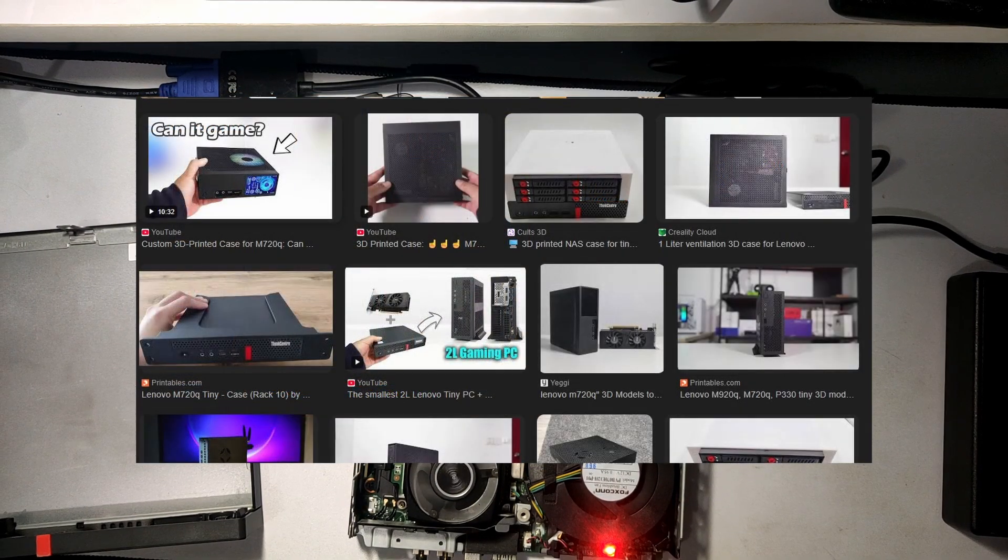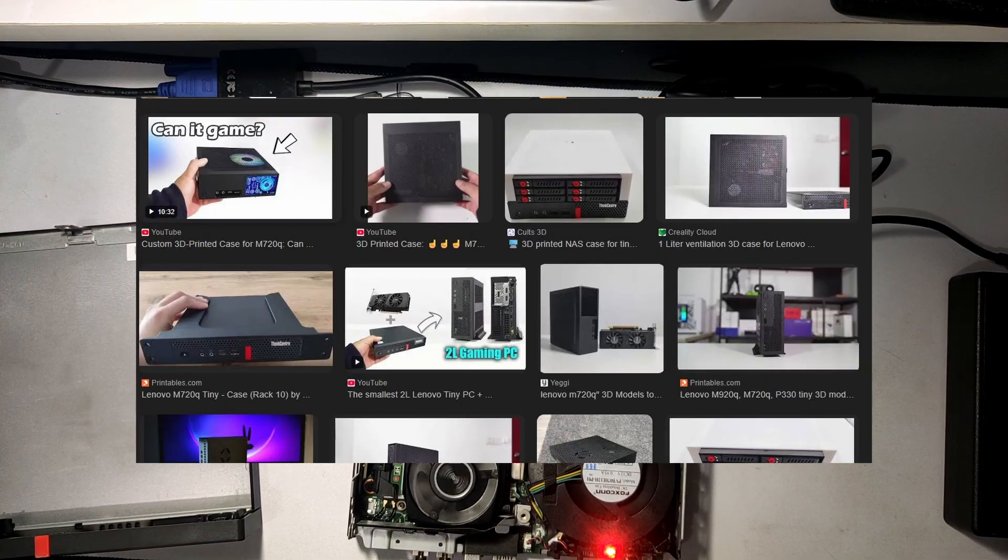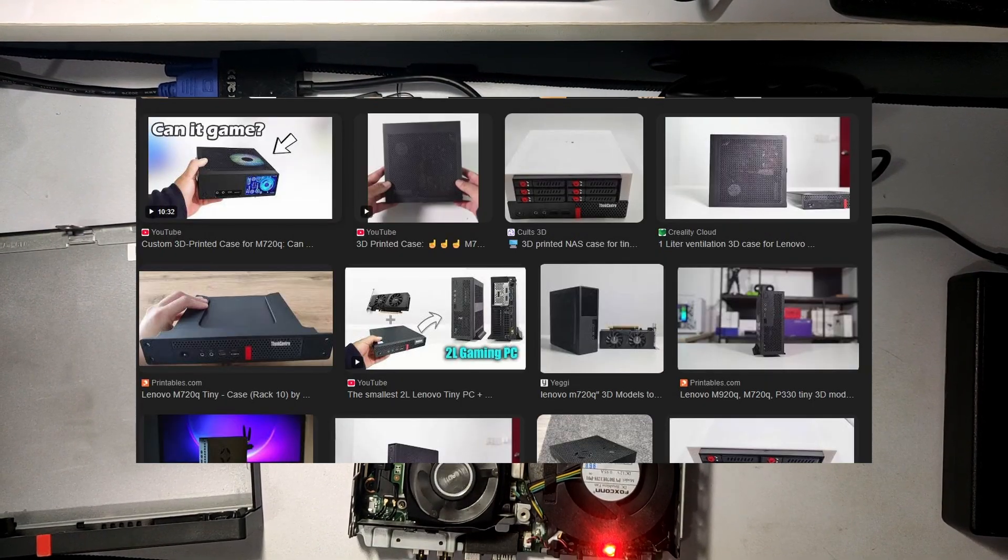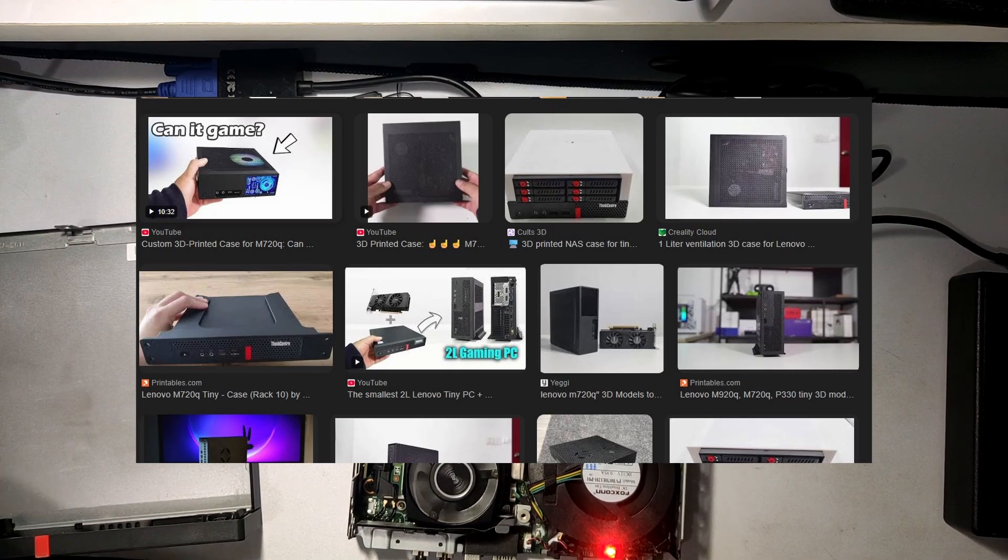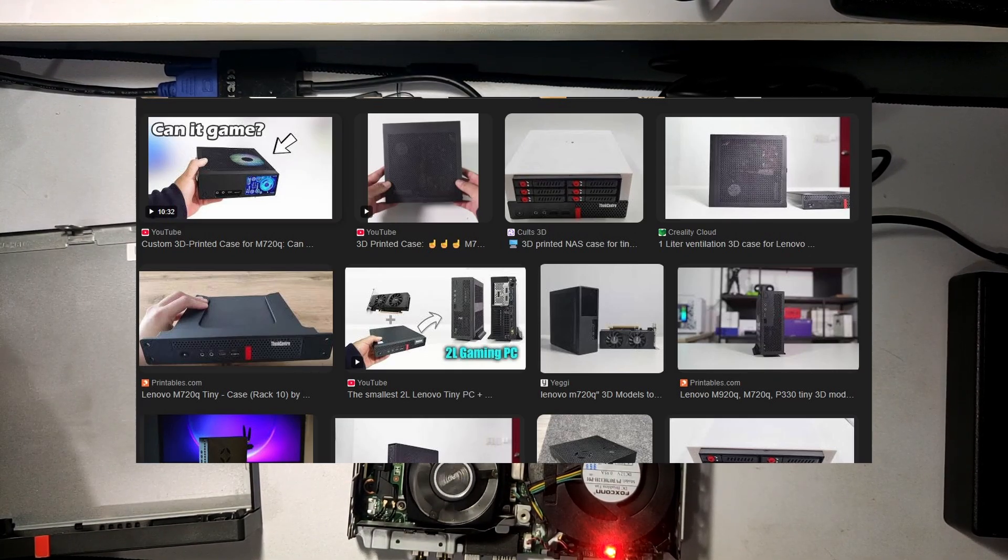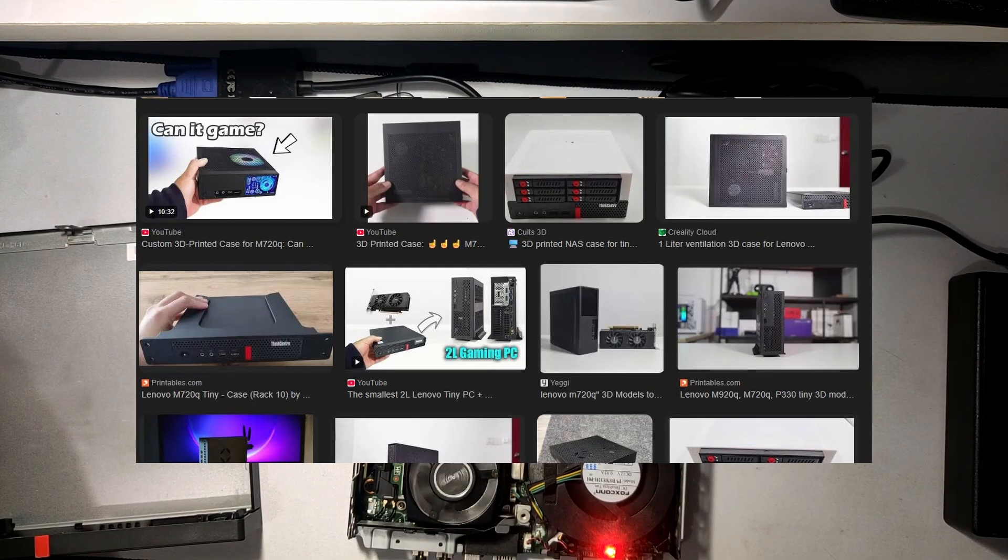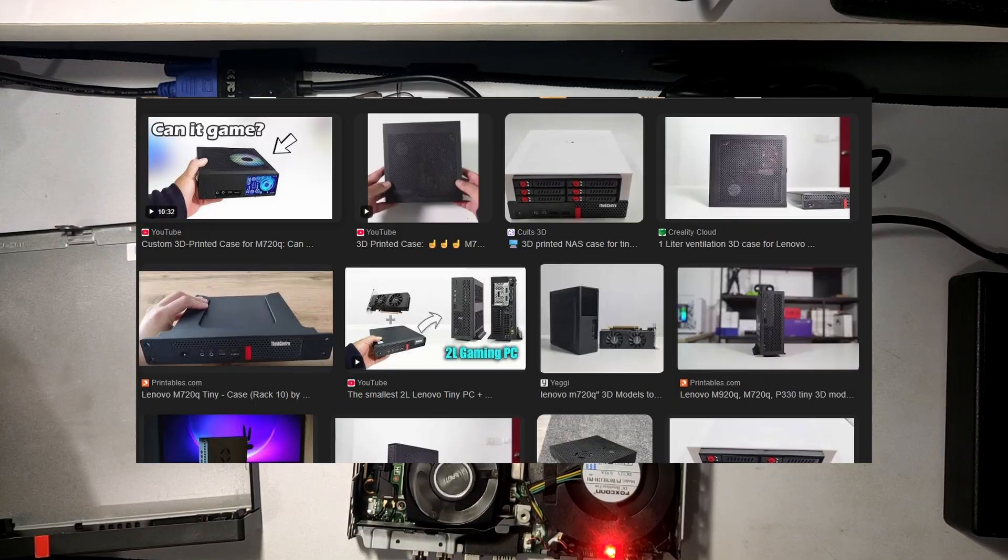Next, the airflow. If you keep the stock top cover, the system will thermal throttle according to the videos. There are some 3D printed top covers available, but since I don't have a 3D printer, I'll be running this machine with the top cover removed for now while I look for better airflow solutions.